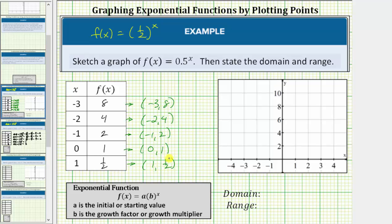Now let's plot these ordered pairs on the coordinate plane and sketch the graph. For negative 3 comma 8, we move left 3 units and up 8 units. For negative 2 comma 4, we move left 2 units up 4 units. For negative 1 comma 2, we move left 1 up 2. For 0 comma 1, we move up 1 unit. And for 1 comma 1 half, we go right 1 up 1 half, which is approximately here.